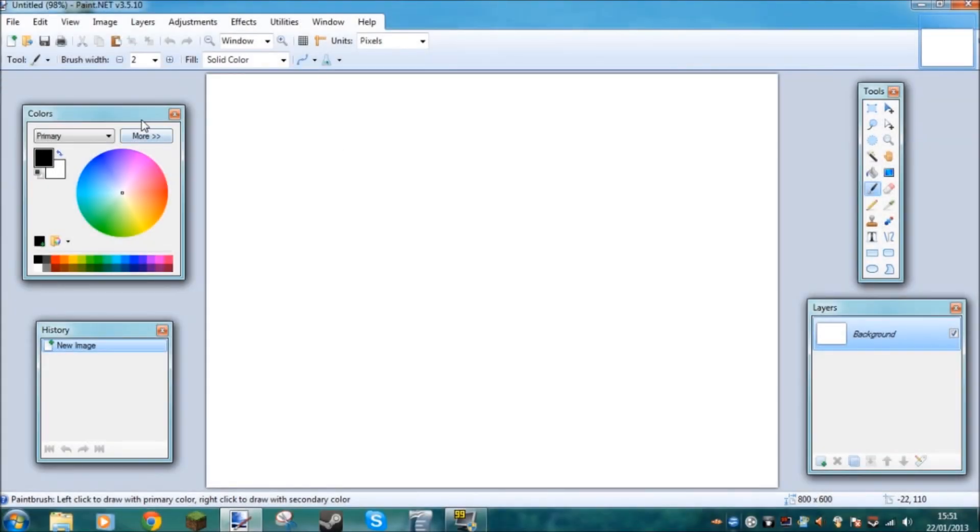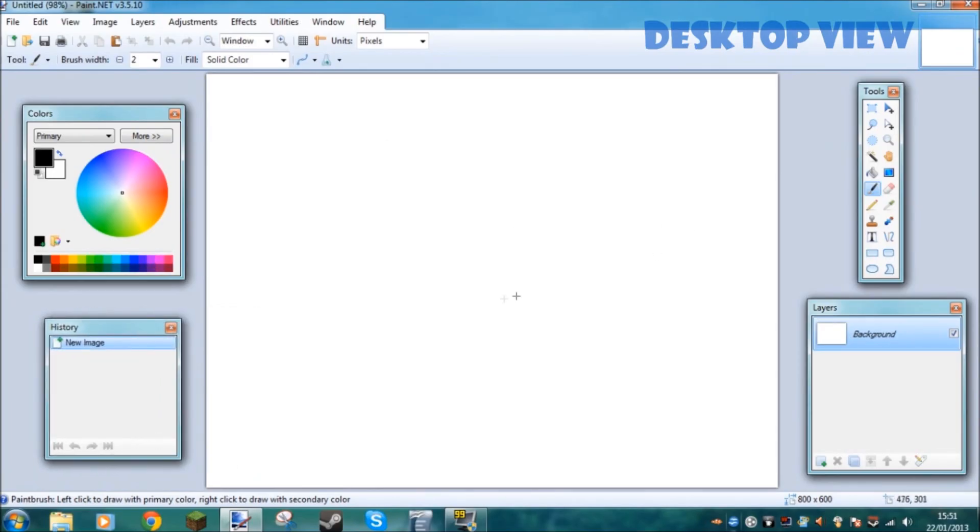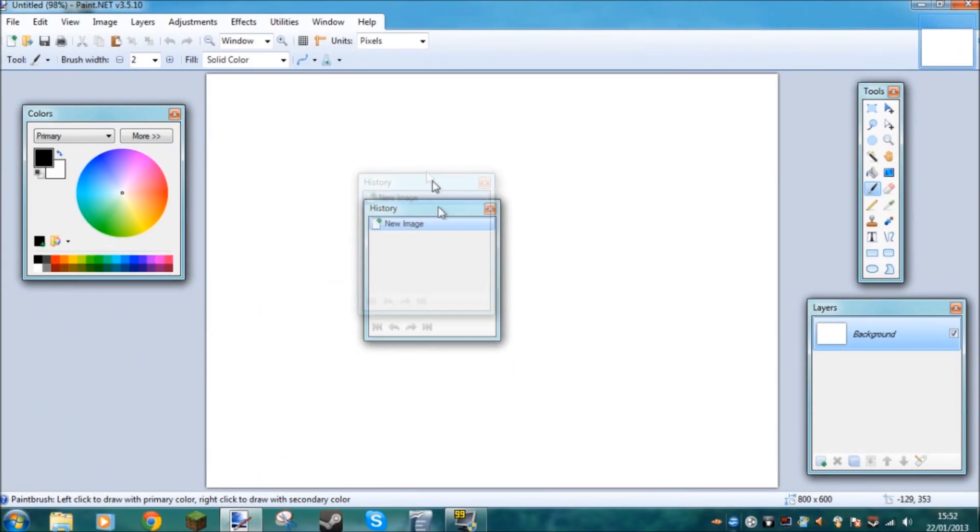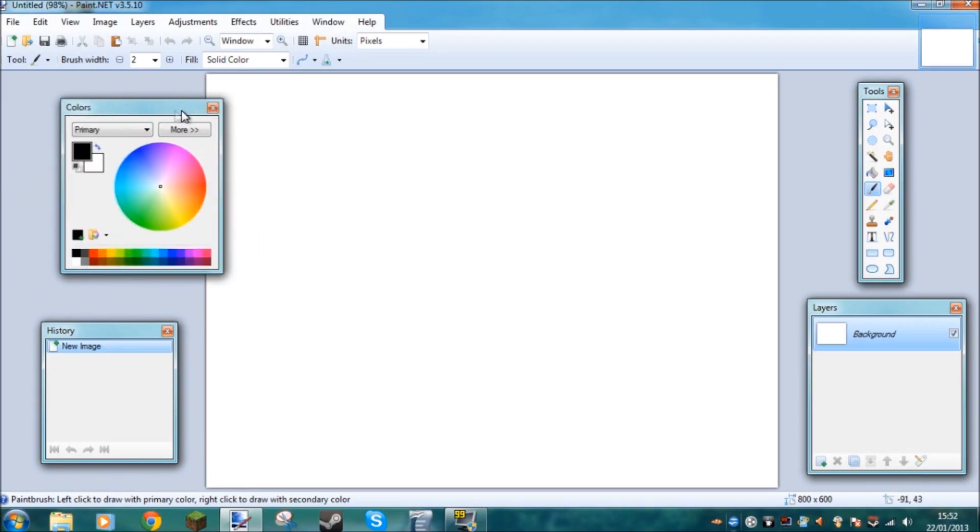Hello guys, welcome to another video. Today I'm going to be showing you around Paint.net and basically showing you the basic tools of Paint.net, how to use all of them and stuff. So yeah, let's get on with this.